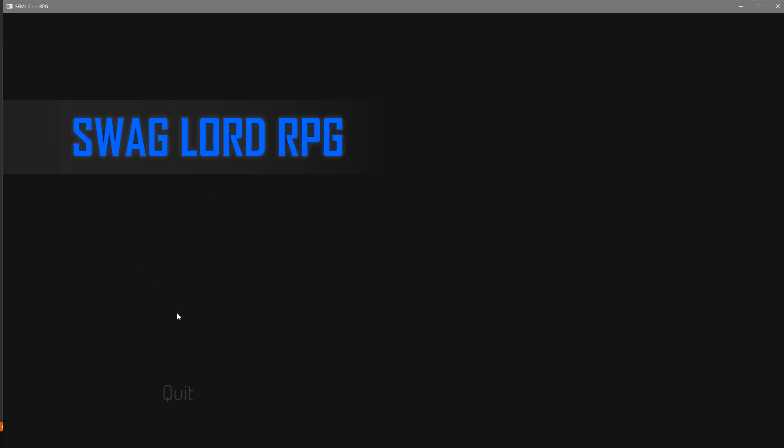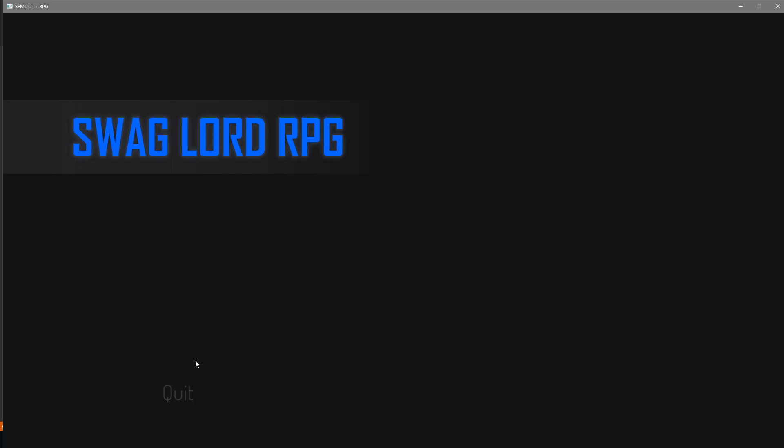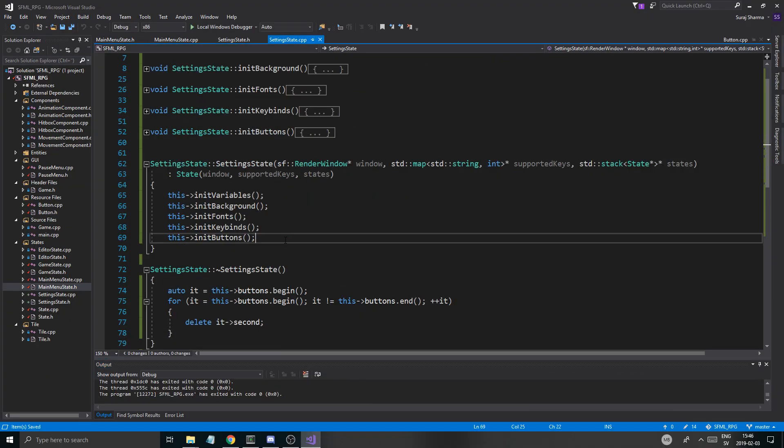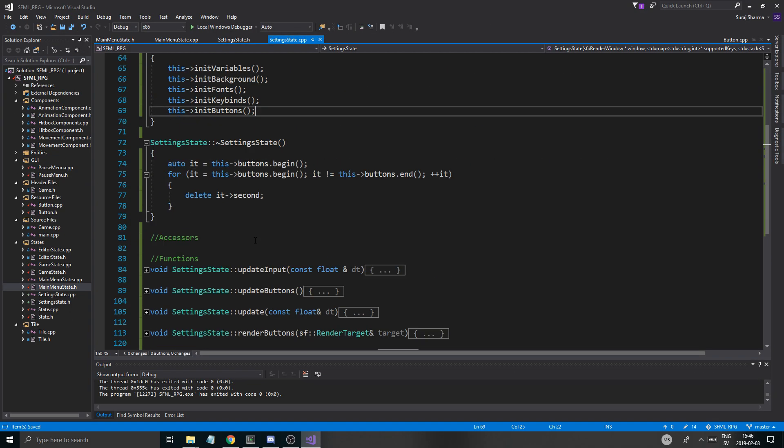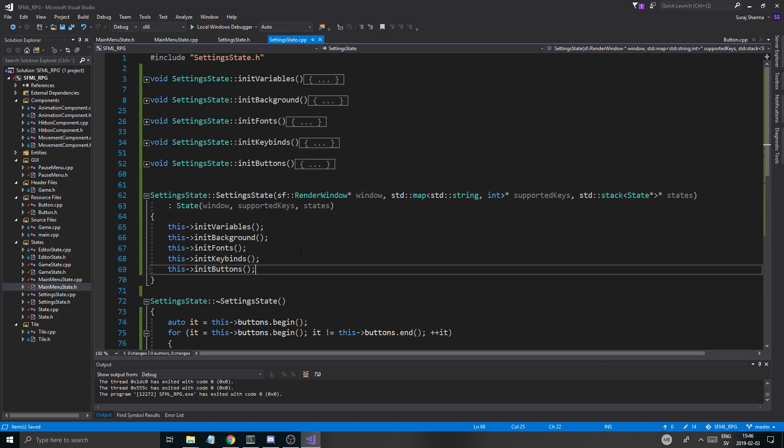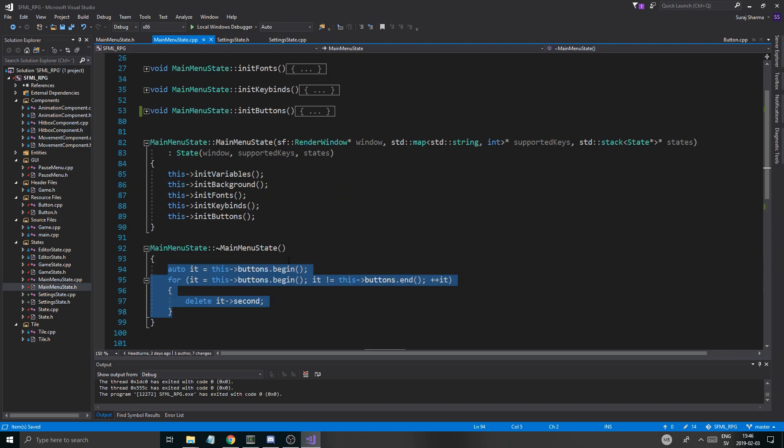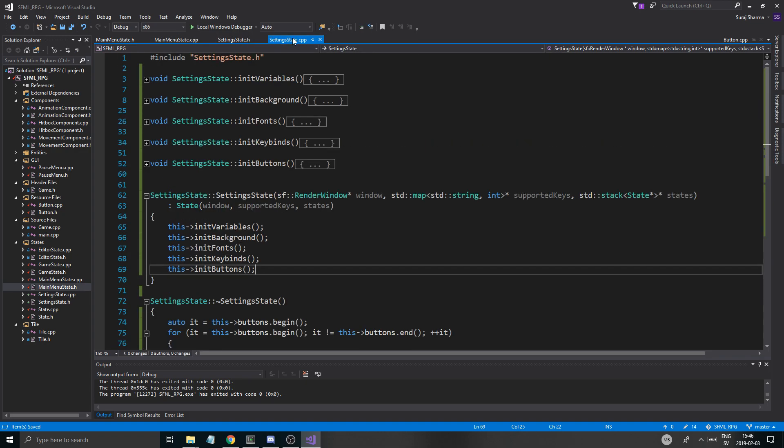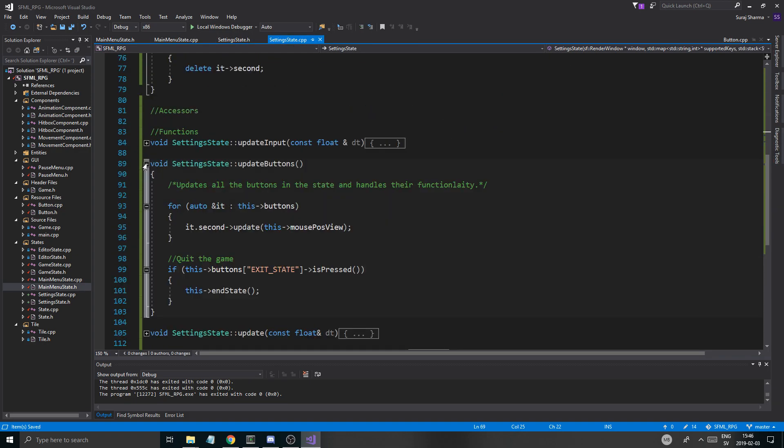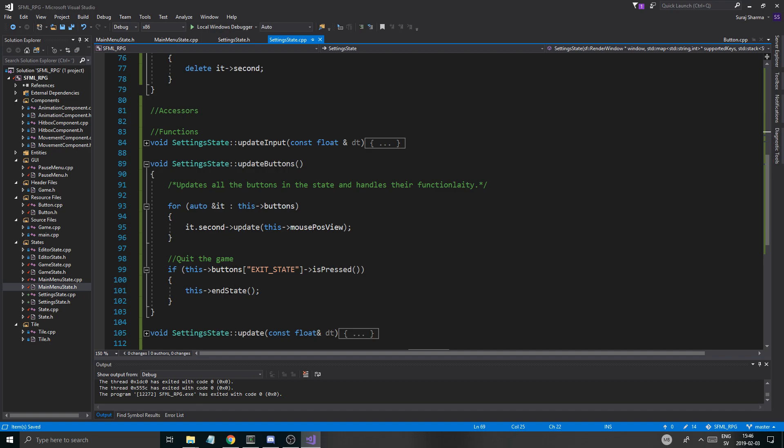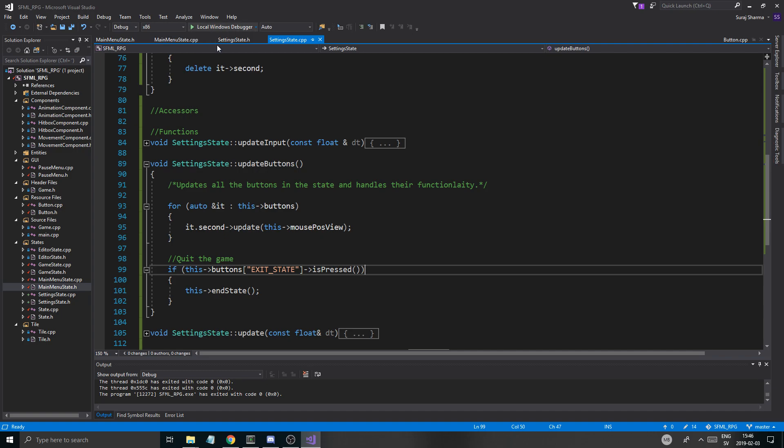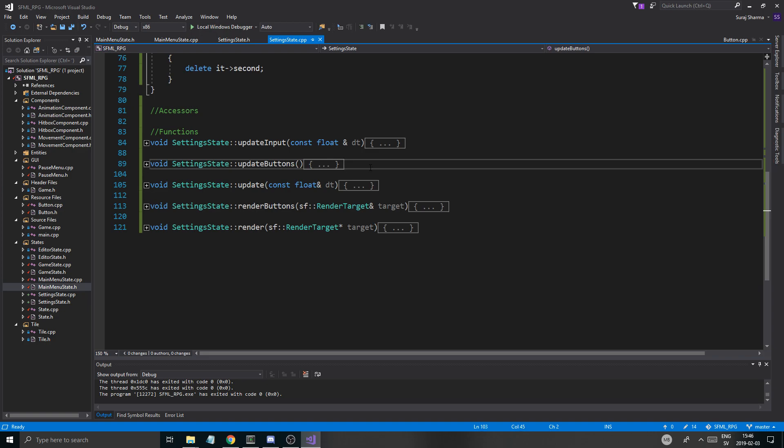Settings. Settings. Settings state. And we quit. And it basically quits the whole game. But I don't want that. One second. Update buttons. This end state. That's kind of weird how it quits the whole game, but whatever, we'll check that out later.